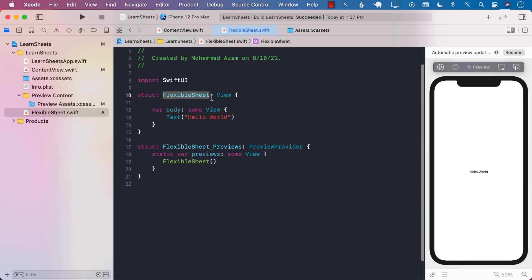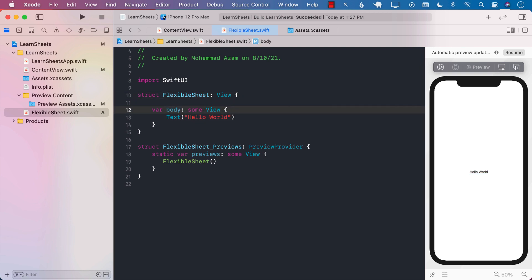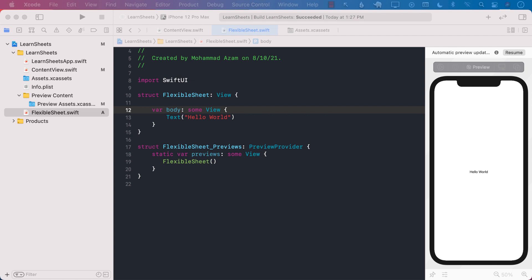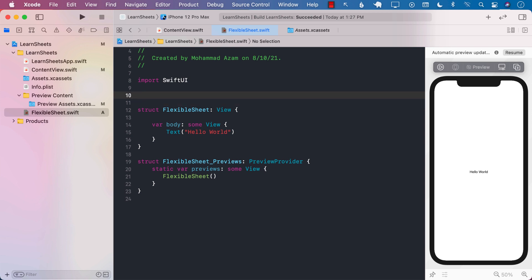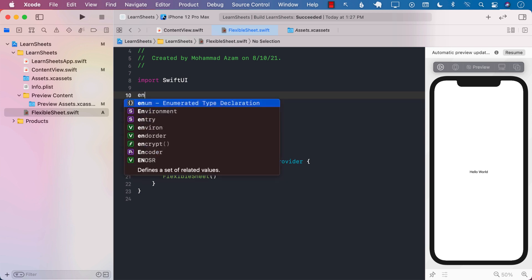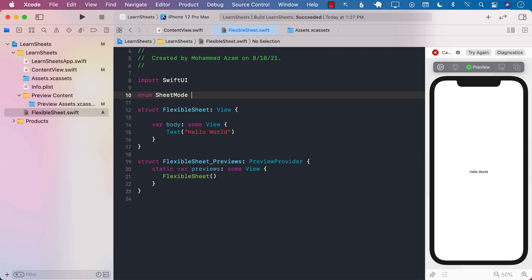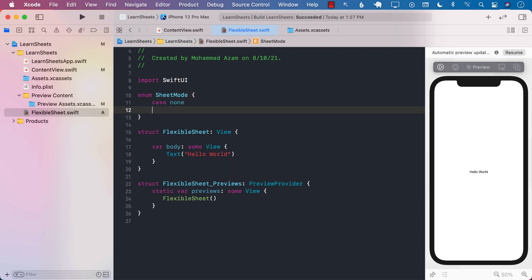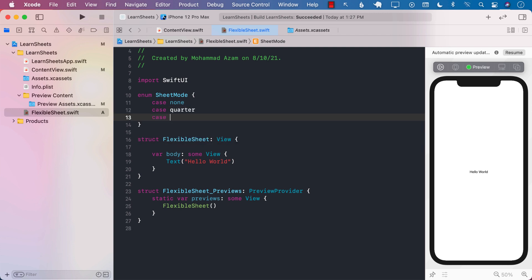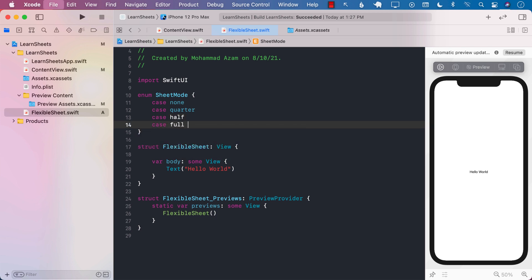I've already created something called FlexibleSheet, and this will be our custom view. The first thing I'm going to do is define different kinds of modes. I'll call it SheetMode: case none, which means the sheet is not being displayed; case quarter, which means the sheet is displayed a quarter of the screen; half, meaning half of the screen; and full, meaning it's displayed on the complete screen.